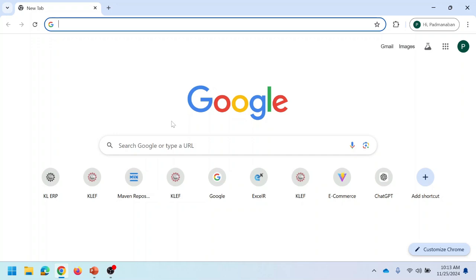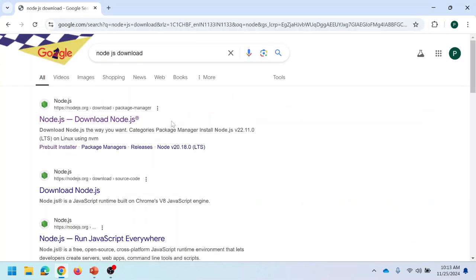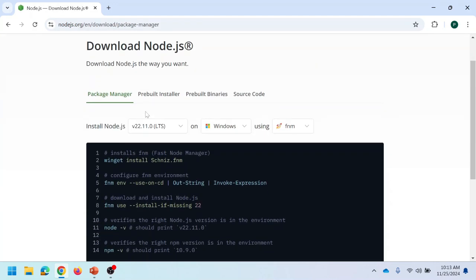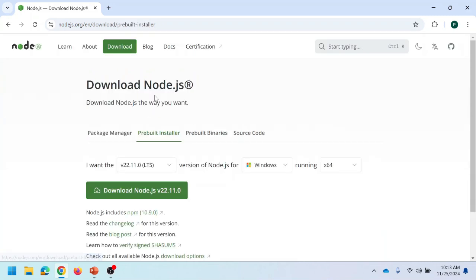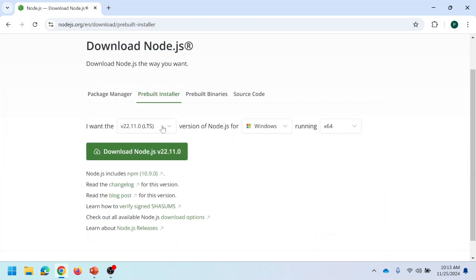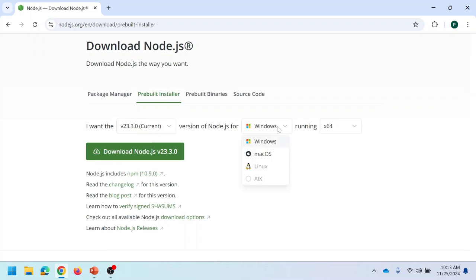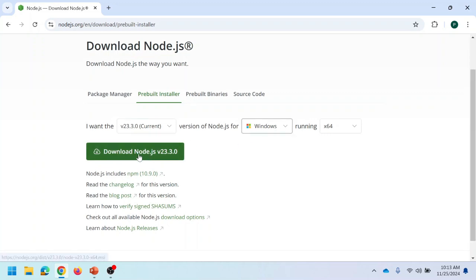Next, I am going to install Node.js. Open a browser and search using the keyword 'Node.js download'. Then click on the official link to download Node.js. In that page, click on the second tab — pre-built installer. Here we can select the version we want to download. Let me select the latest version 23.3.0 for the Windows operating system. Then click on the button to download Node.js.